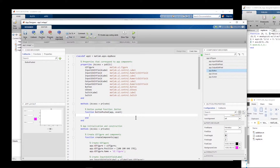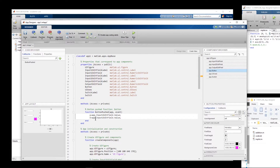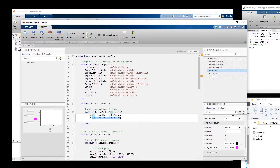Now I need to read the first input: x = app.EditField.Value, which reads the value from Input One. I copy and paste that line and edit it so y = app.EditField2.Value to read Input Two. For the output, I set app.OutputEditField.Value equal to the result of calling the addition function with x and y as arguments.